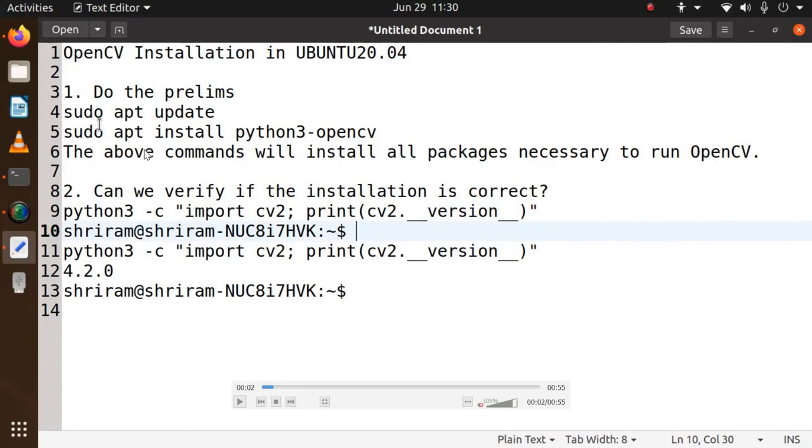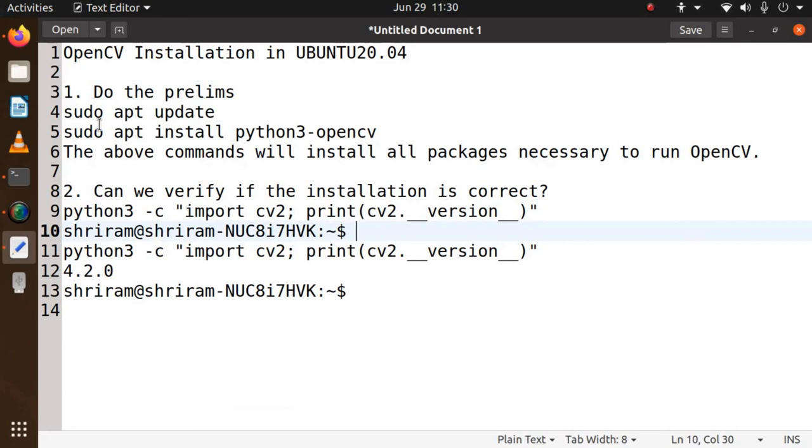So I request you to carry out the installation with a sudo apt update, sudo apt install python3-opencv, and then verify with this command if the OpenCV has been installed properly. We are going to see about the rest of the features and more functionalities on OpenCV shortly. Thank you.